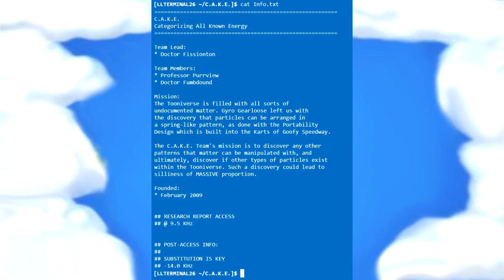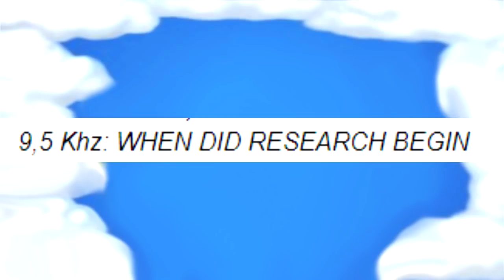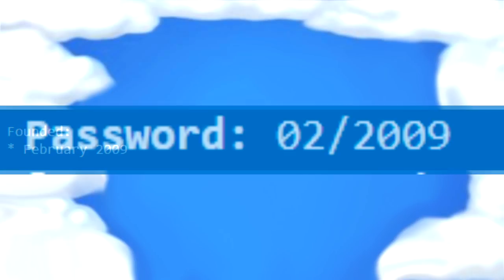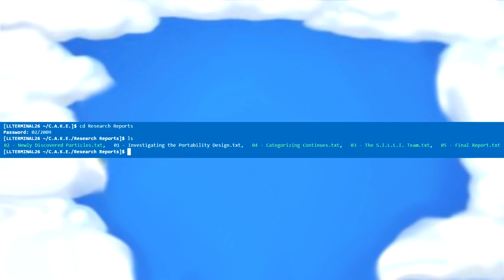Welcome to puzzle 2. Referencing the 9.5kHz message — 'When Did Research Begin?' — in the lore message it says founded February 2009, or 02/2009. Thus, we found the password for the research reports directory. Change directory to research reports, type the password in, and you're greeted by 5 different documents. However, we can only access the 01 document as the others are password protected, so using the cat command, we find it says the following.